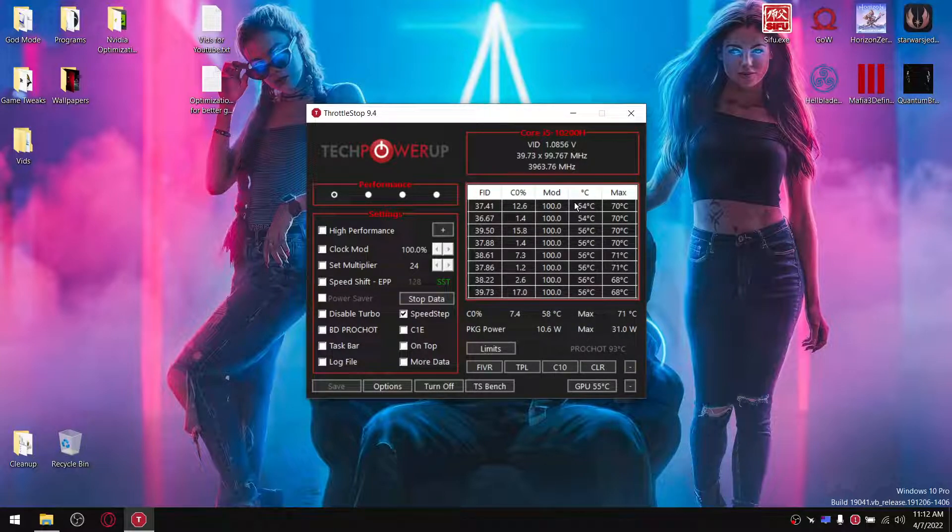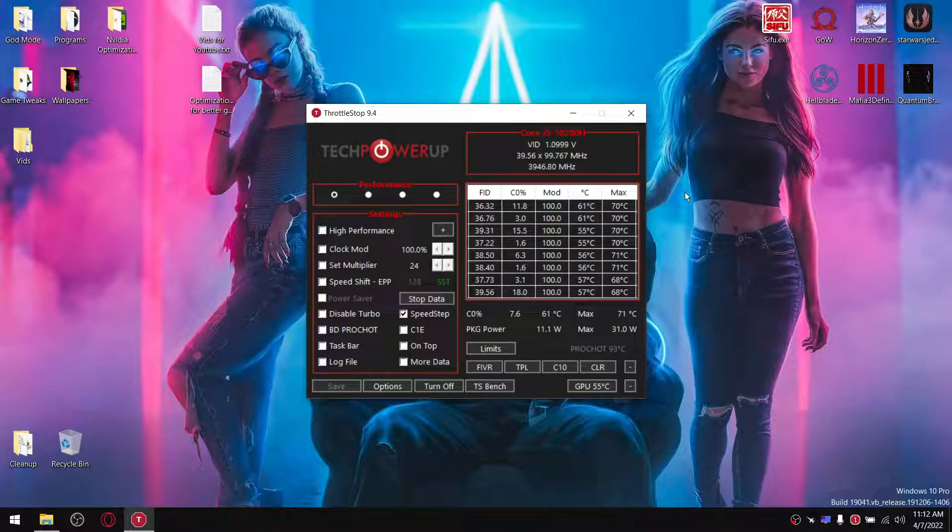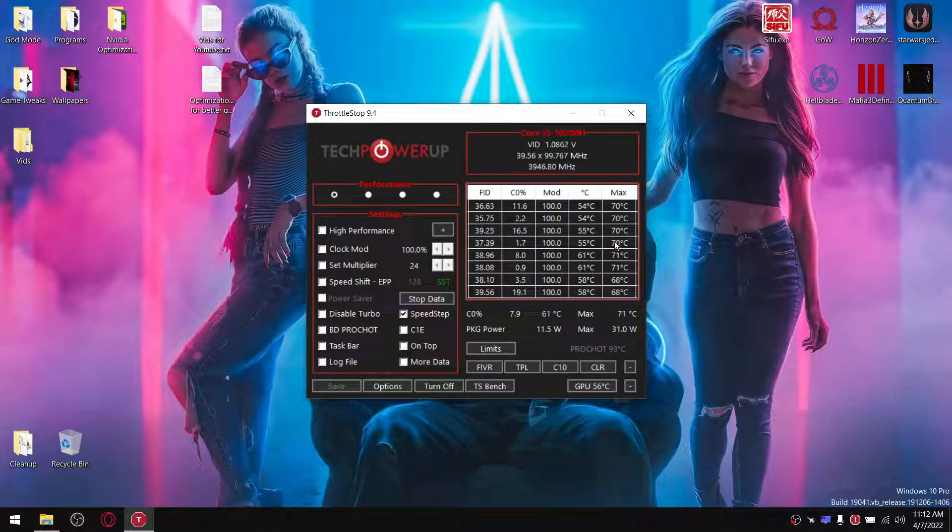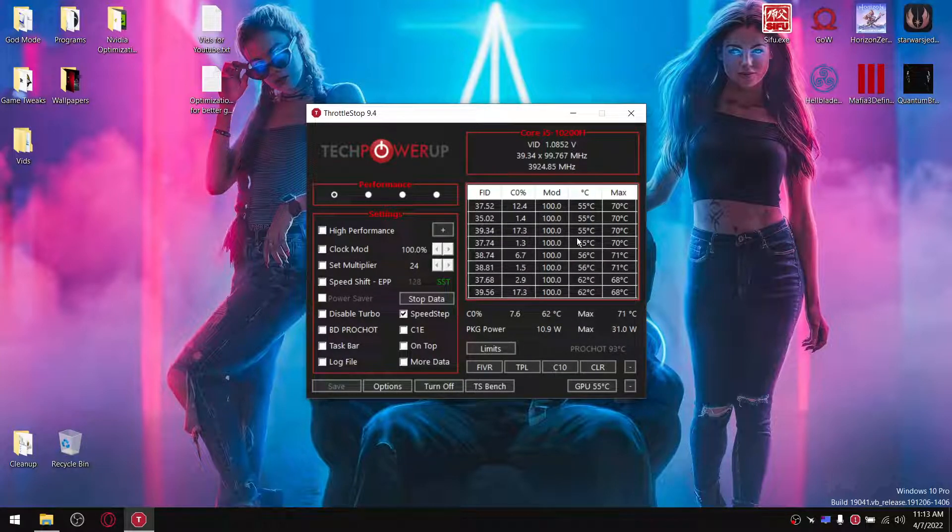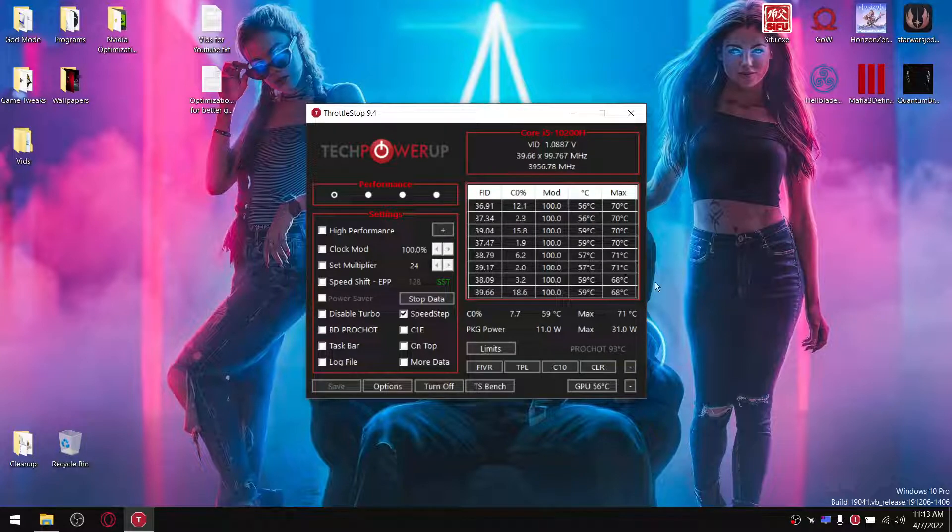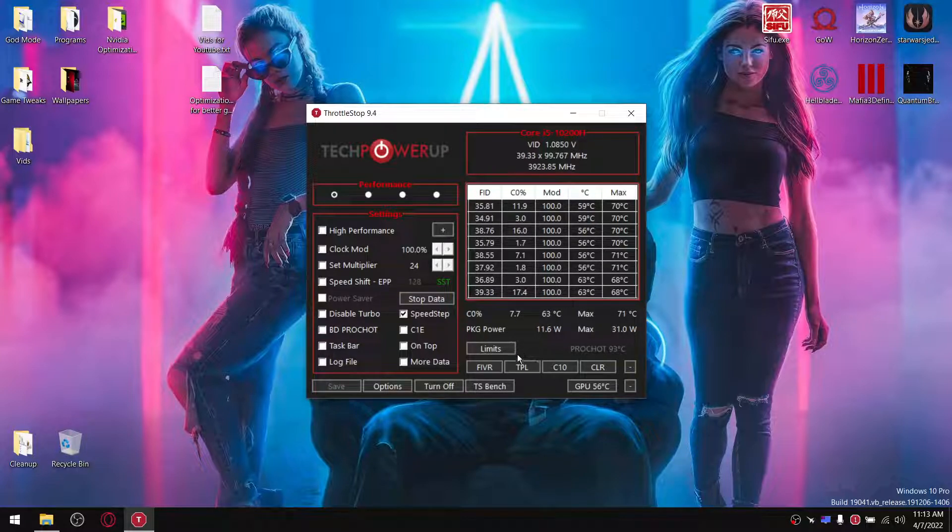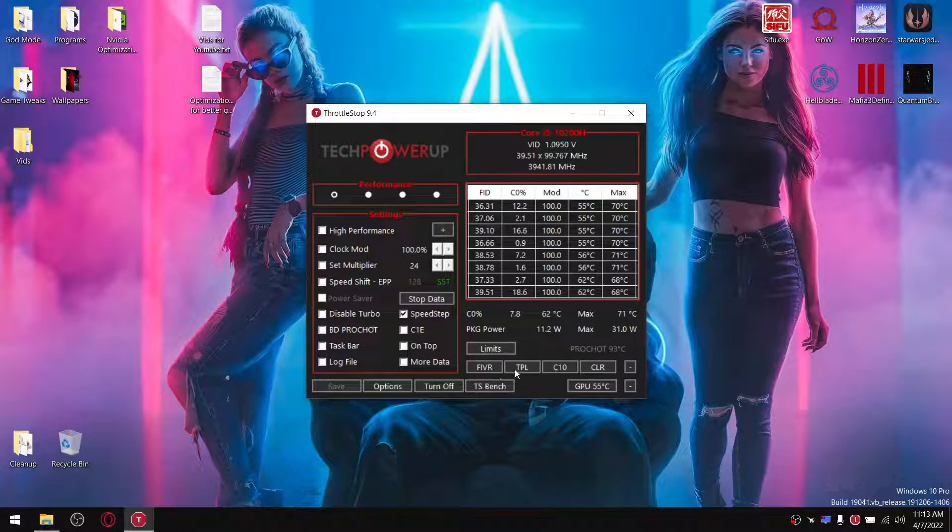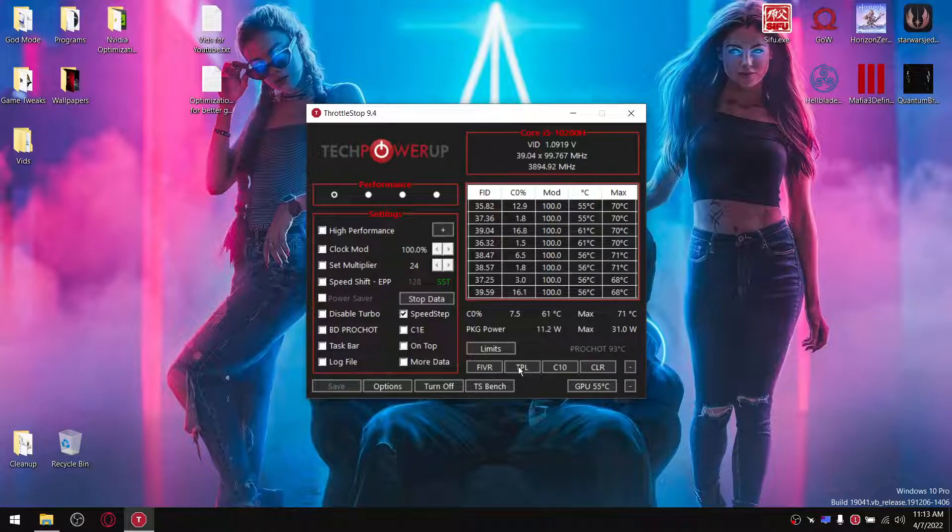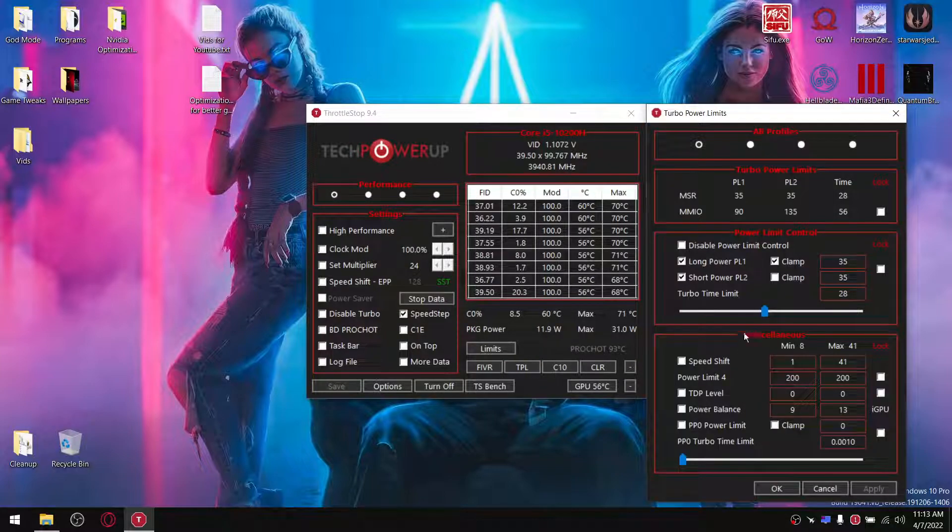Normally with an undervolted CPU you get a reduction of 10 to 20 degrees. But now that you can't use FIVR, instead you use TPL.